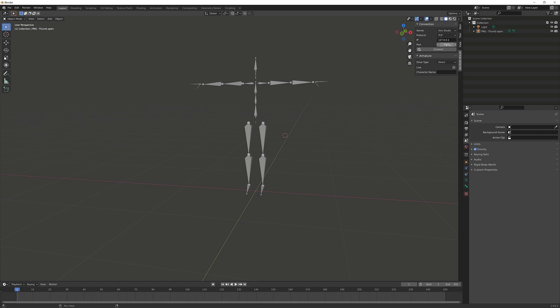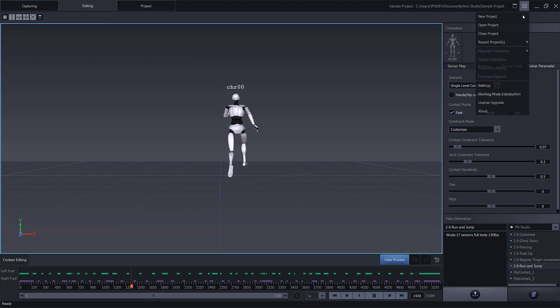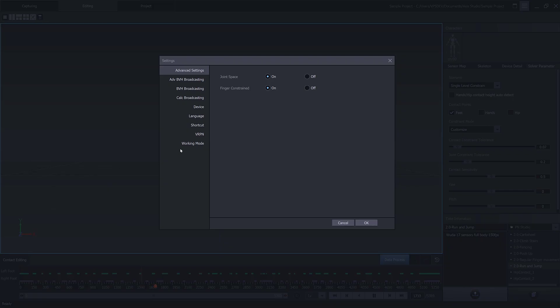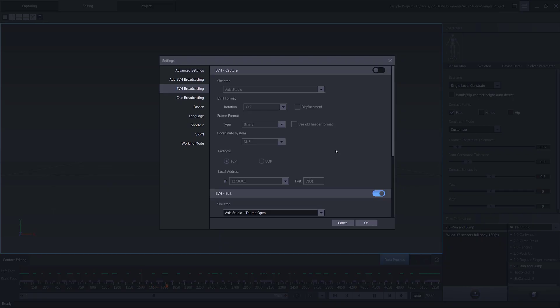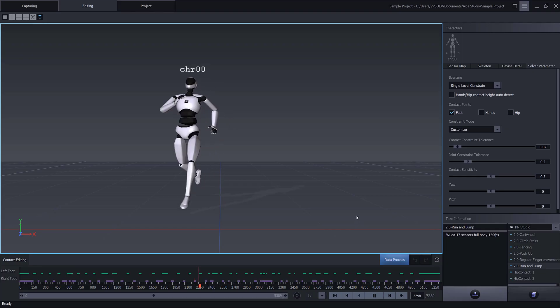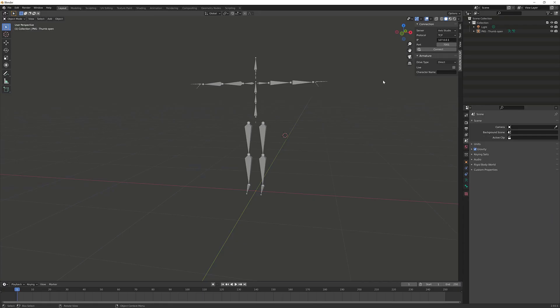Next we'll go ahead and update the port number. The port number, if we go back into Access Studio in the main menu, we'll see that it's currently at 7003. So we'll go back into Blender and we'll make sure that we update that correctly - 7003. Next we want to select Direct - this is when we're doing real-time data stream directly to the armature. We'll also enable Live.